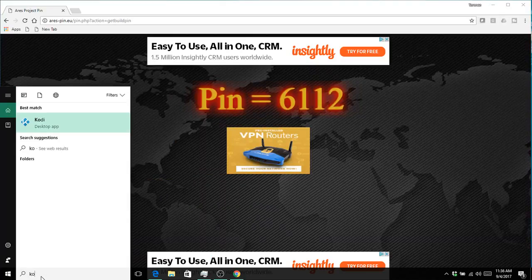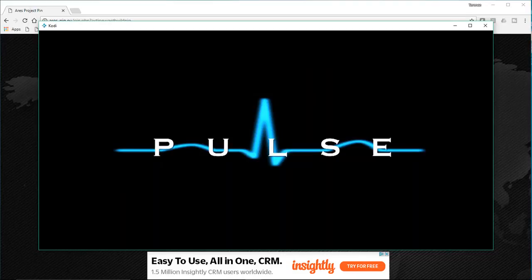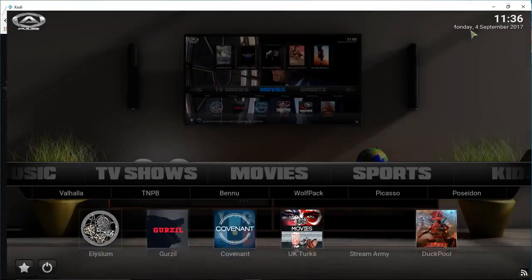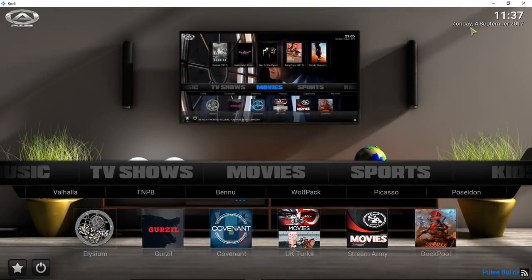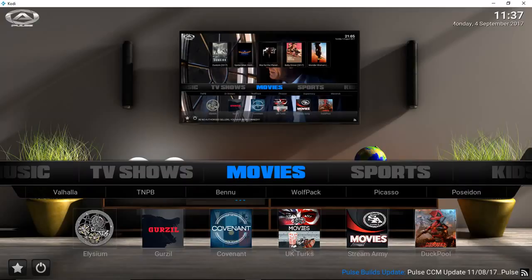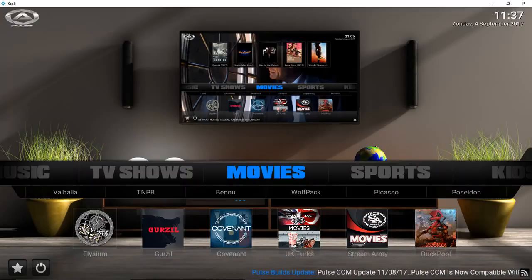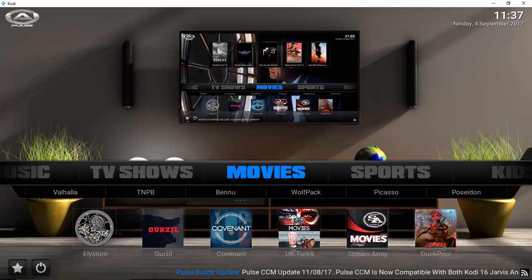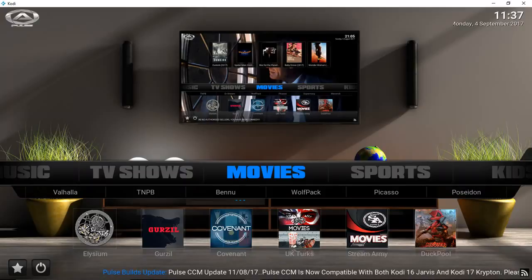Now I'm going to go ahead and relaunch Kodi. And as you can see based on the RSS feed, this build was updated on August 11th, 2017.